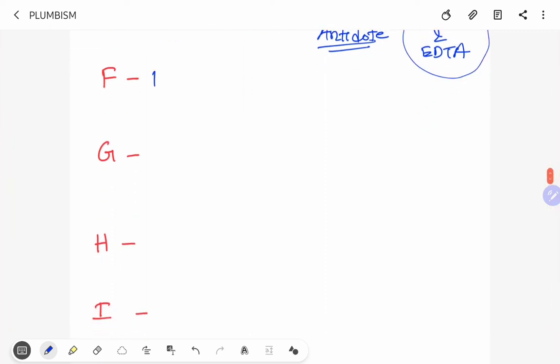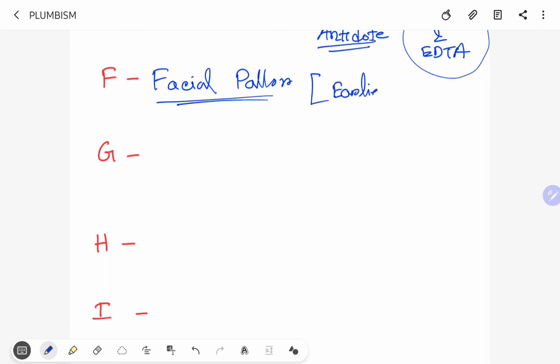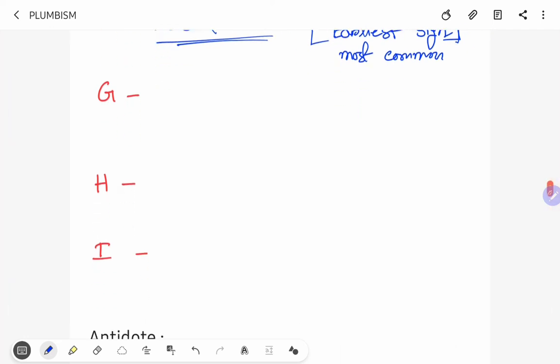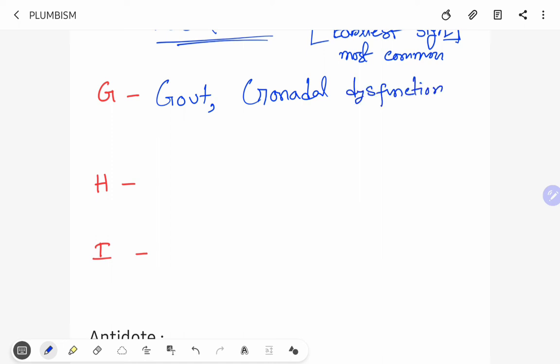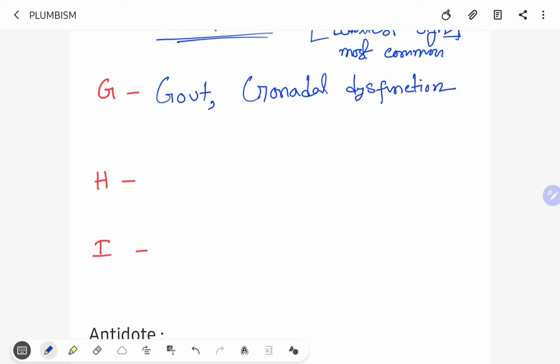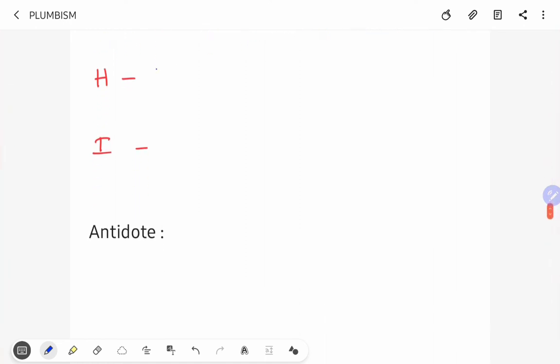F stands for facial pallor, which is the earliest sign of lead poisoning and the most common feature. G stands for gout and gonadal dysfunction. H stands for hypertension and headache.